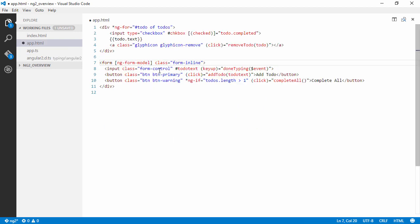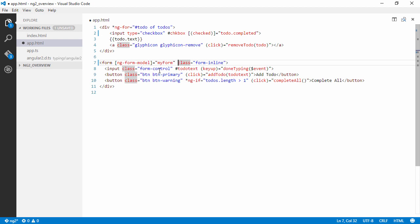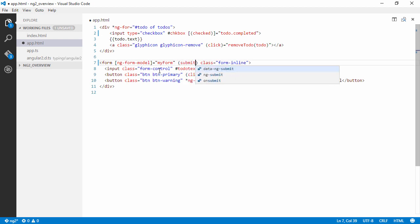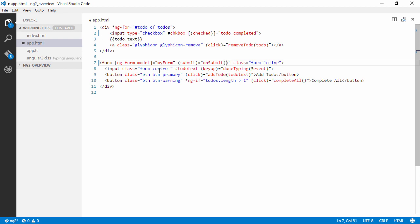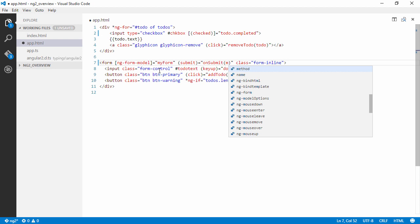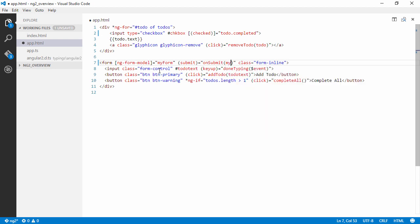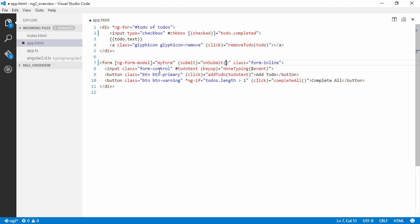So we're going to bind to myForm. And we're also going to listen for the event submit and call a method on our component called onSubmit. And we can pass in our form here. We actually don't need to pass in anything at all because we already have everything on our component. So let's keep that empty like that.